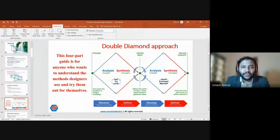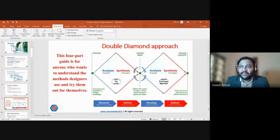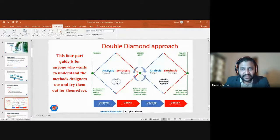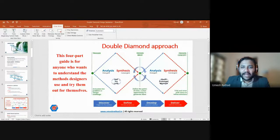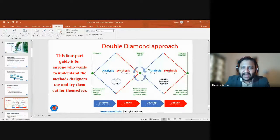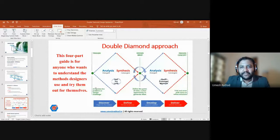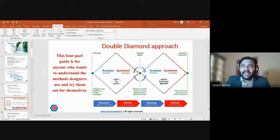This is the double diamond model used for design validation. Design thinking is also part of a startup process if you are working on a new idea. This guide is for anyone who wants to understand the methods designers use and try them out for themselves. There are two diamonds — one on the blue side covering analysis and synthesis — and four areas: discover, define, develop, and deliver.